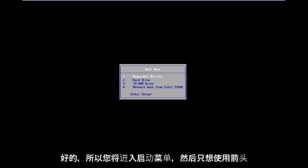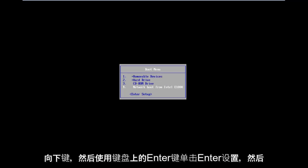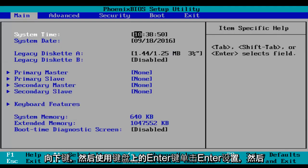Okay, so you'll arrive at a boot menu. Then you just want to use your arrow down keys and then click on enter setup using the enter key on your keyboard.